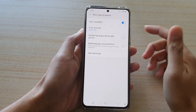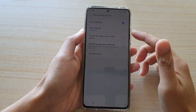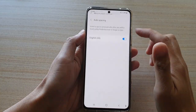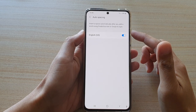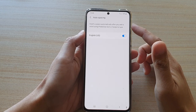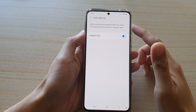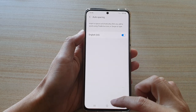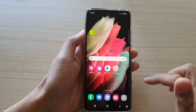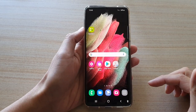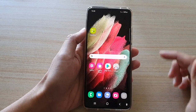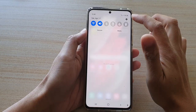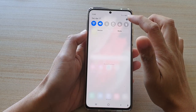In this video we're going to take a look at how you can enable or disable auto spacing for the keyboard on the Samsung Galaxy S21 series. First, tap on the home key to go back to your home screen, then swipe down at the top and tap on the settings button.